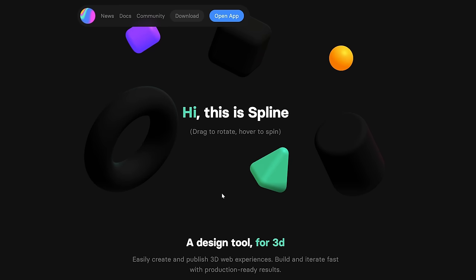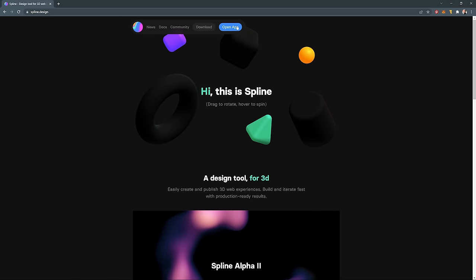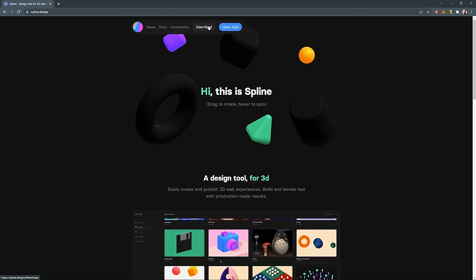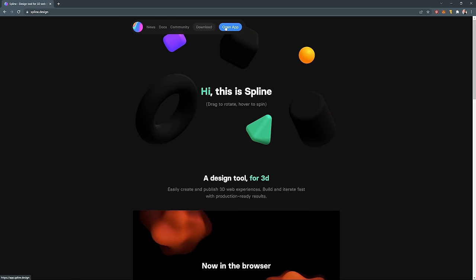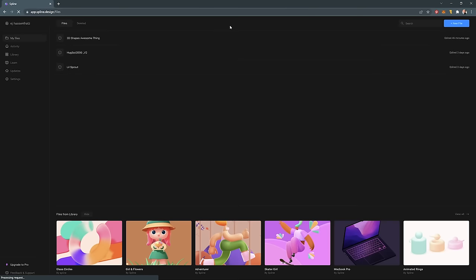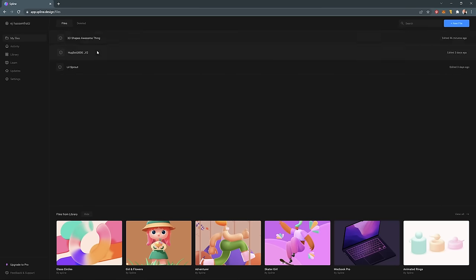Spline not only makes 3D very accessible, but these interactive web experiences very accessible as well — again, with zero coding involved. This is a browser-based app, but you can also download a desktop version if you'd like. Let's go ahead and open this app. You're going to see the files area where we can create a new scene, and we have a bunch of tabs on the side along with examples of scenes you can create using Spline.